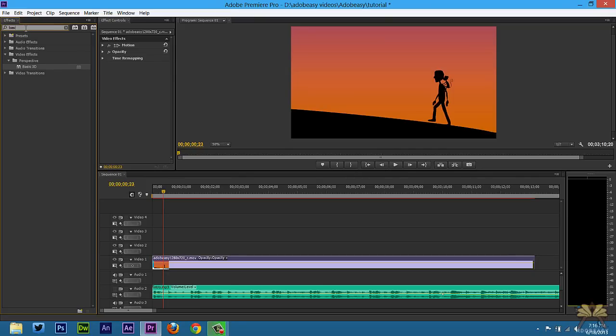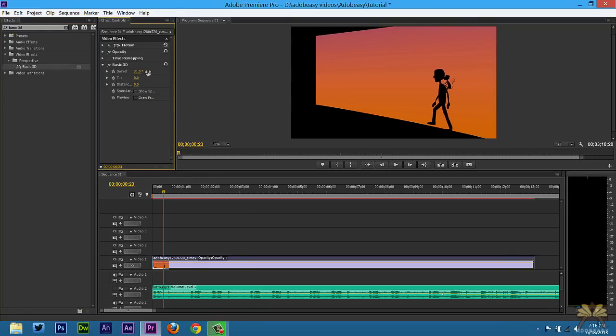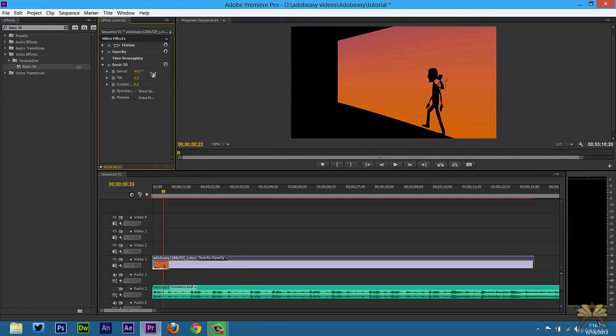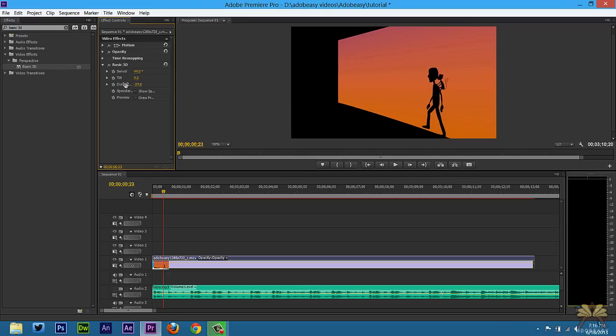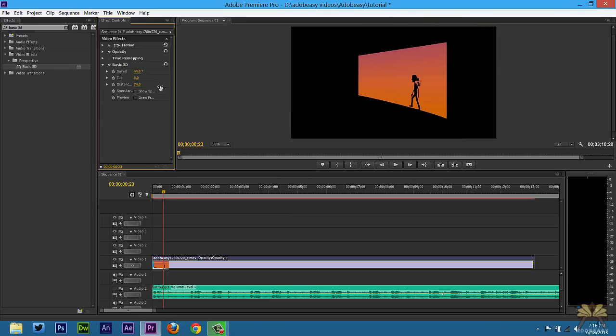Here we're going to type in basic 3D, so we're going to left click and bring this onto the video. We have the basic 3D effect here in the effects controls panel so we can adjust the swivel and right there you have a different perspective of the video. Then we can change the distance, you can tilt it if you want to.